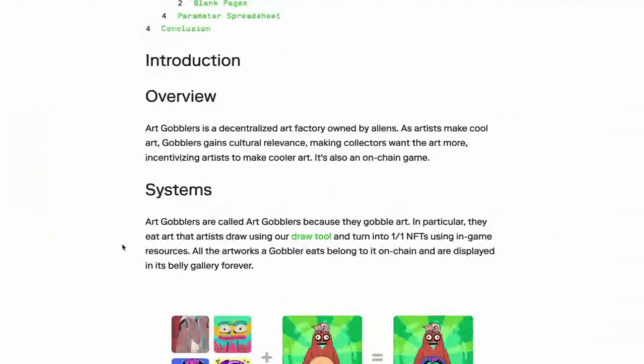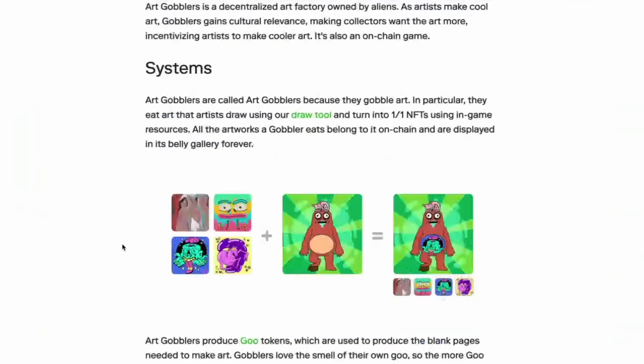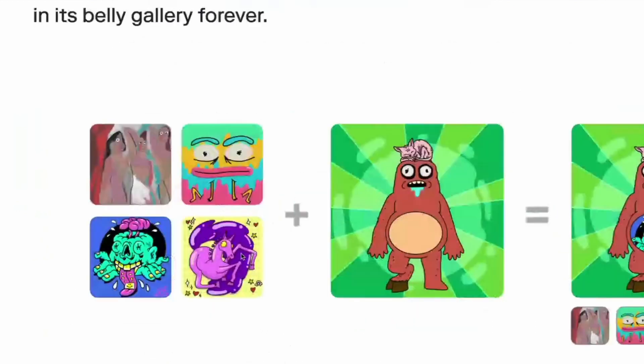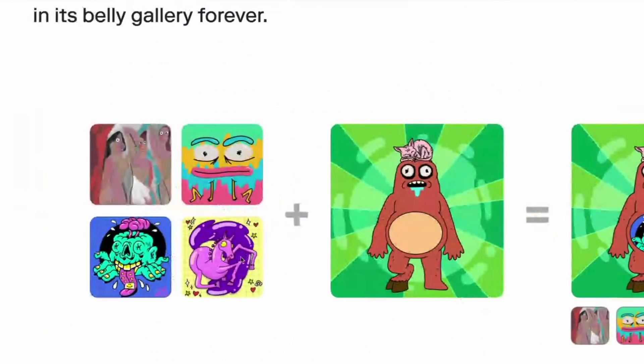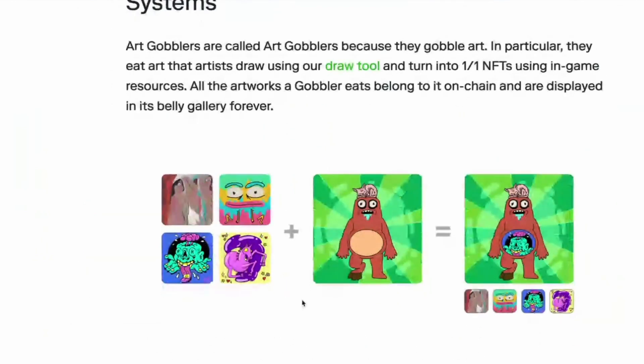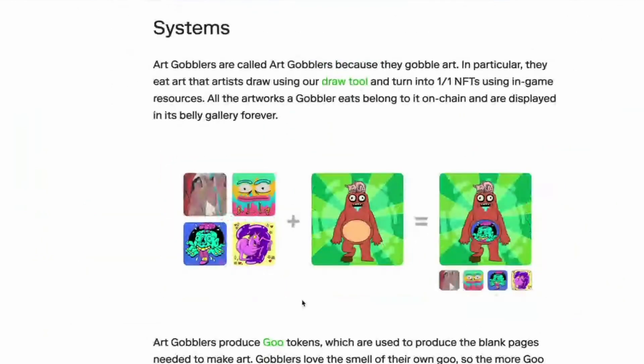So art gobblers is a decentralized art factory owned by aliens. As artists make cool art, gobblers gains cultural relevance, making collectors want art more, incentivizing artists to make cooler art. It's also an on-chain game. So as we mentioned, you glaminate your page.